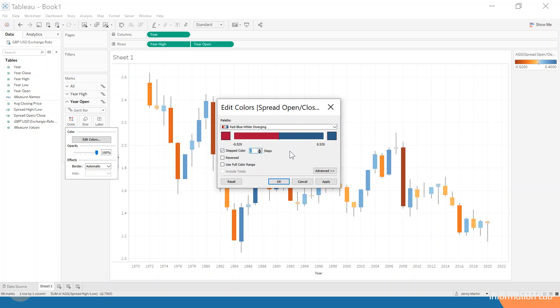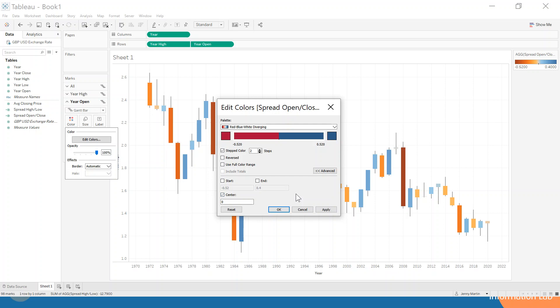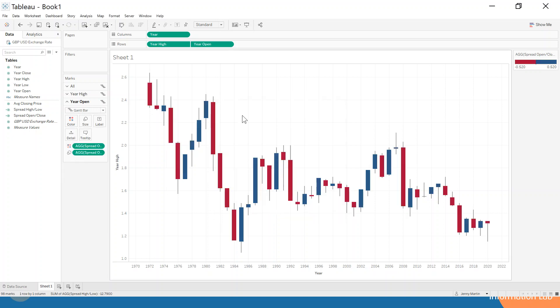And then we're just going to have it two steps so that everything that is positive is blue, so when the price increased from the year start to the year end it's going to be blue, whereas it's going to be red if we've had a decrease in that exchange rate. We're just making sure it's centered at zero for those reasons, and now we have something that is much more visually appealing and has a lot more information than just a line chart.